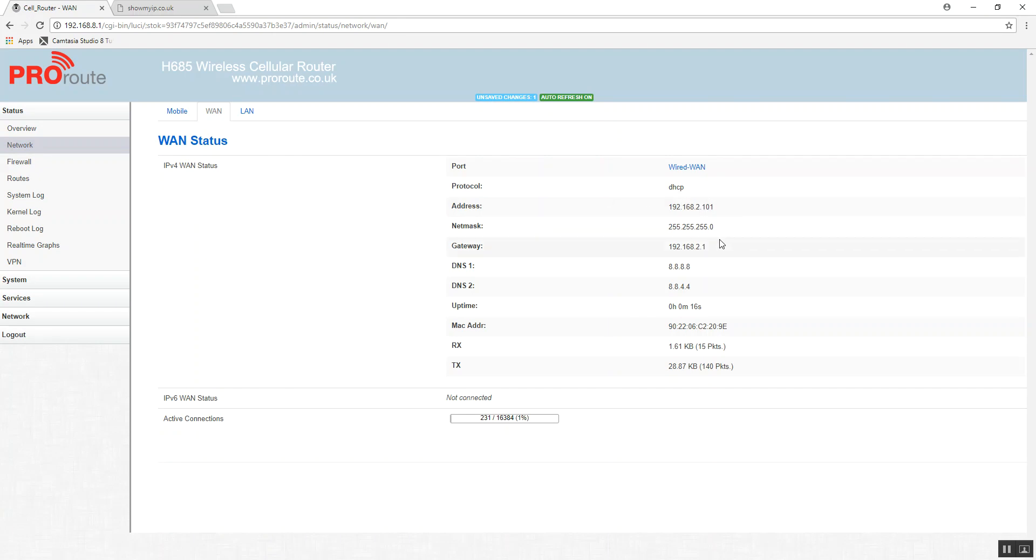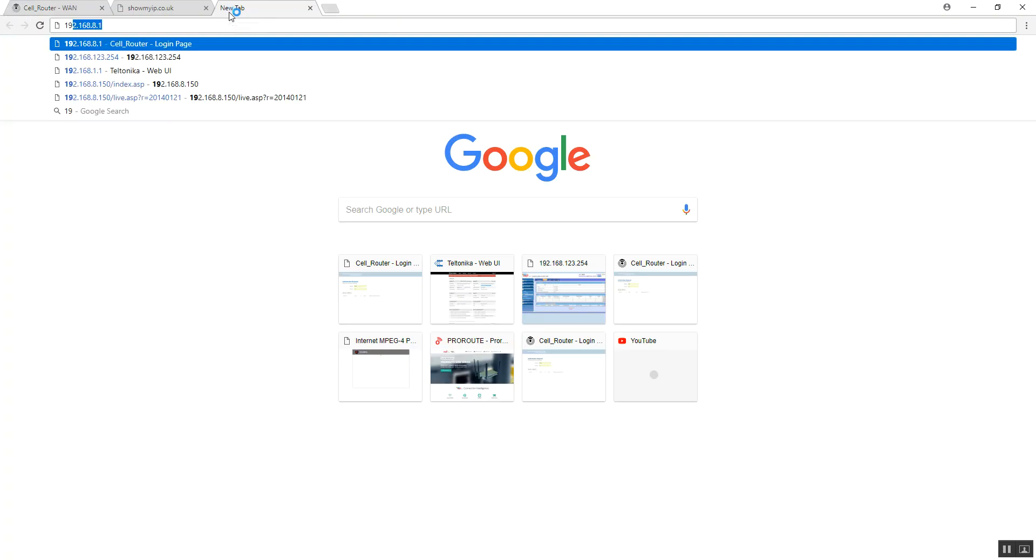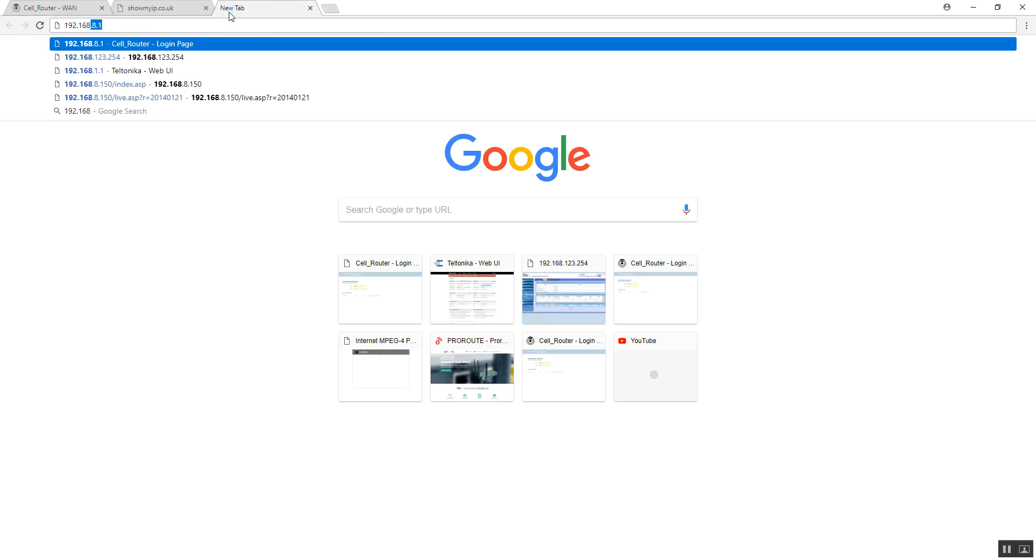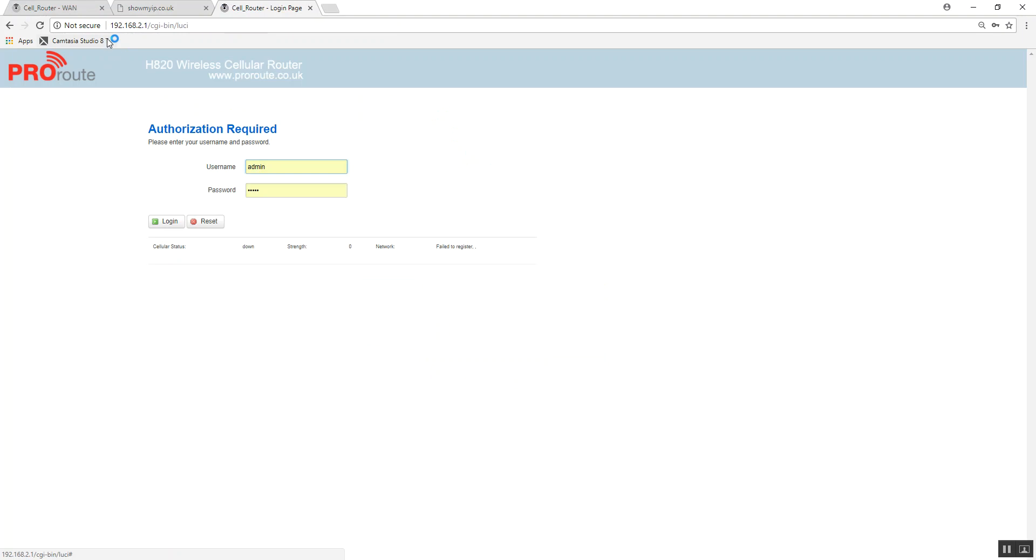It's received an IP address, and there's its default gateway, there's its IP address, and we can now connect to the other router. And you can see 192.168.2.1, and we're connected.